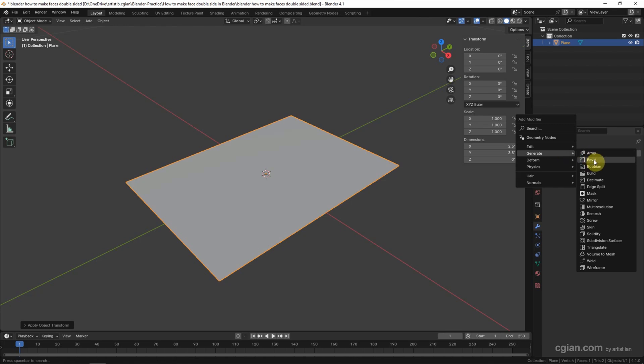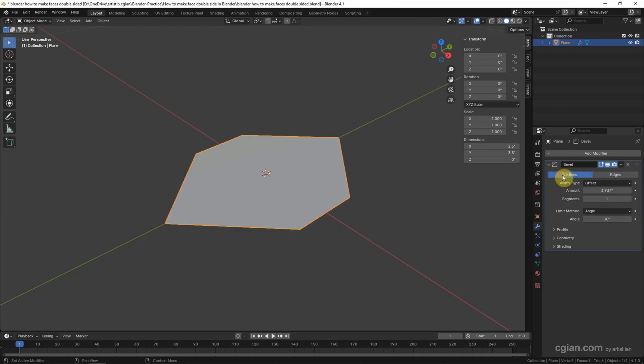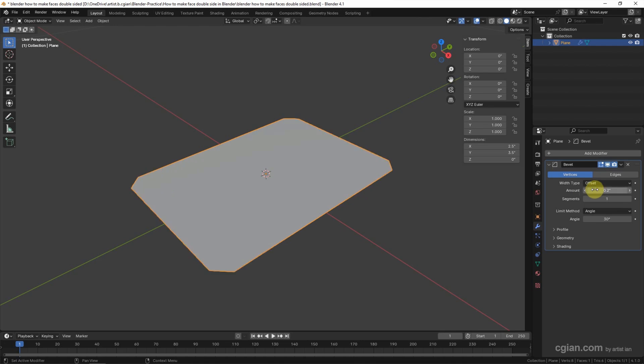In the Bevel modifier, we can switch to Vertex and then adjust the amount. I will use 0.2 inches, and then increase the number of segments to 5 to make it round.